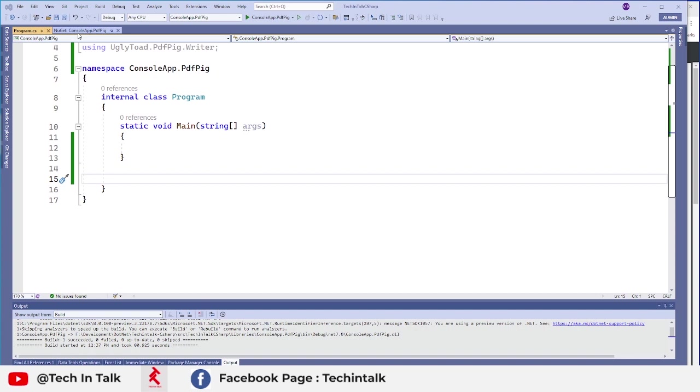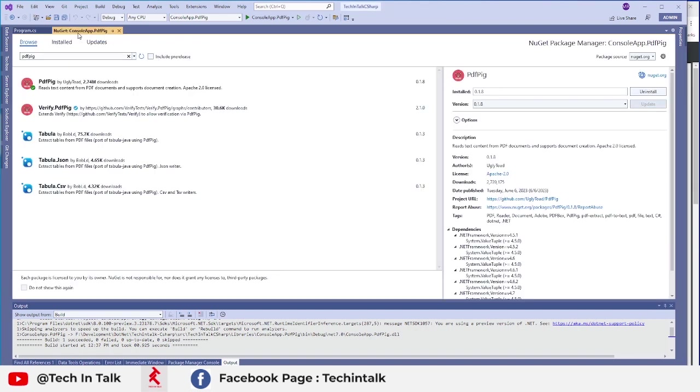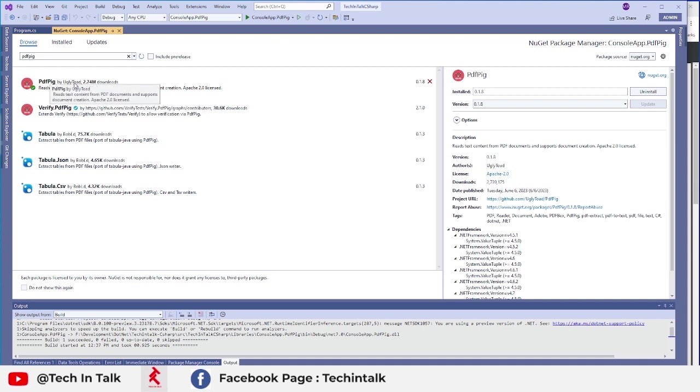First of all, you need to go to NuGet package manager and you need to find PDF-PIG. You can now install that PDF-PIG package which is open source and free.